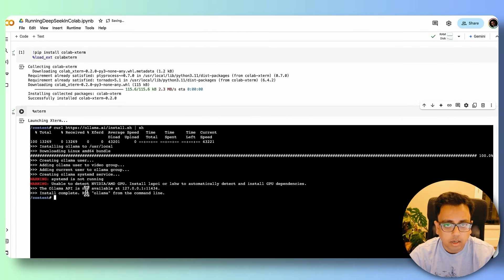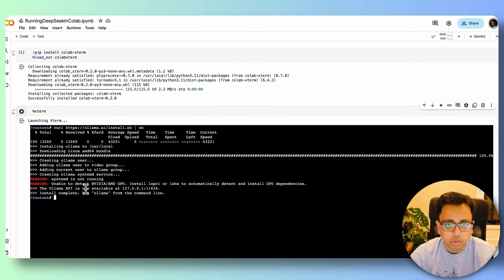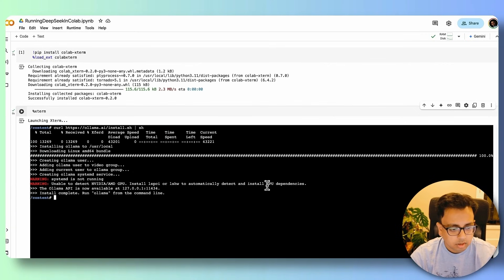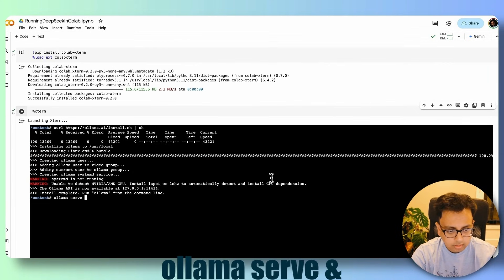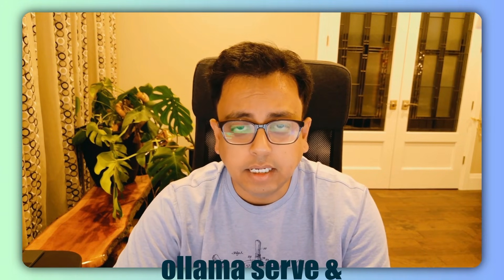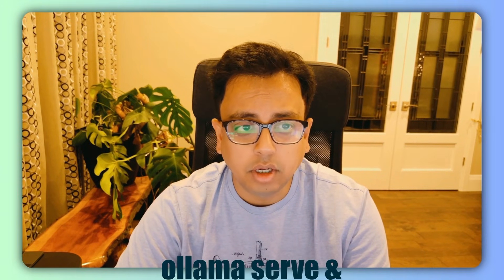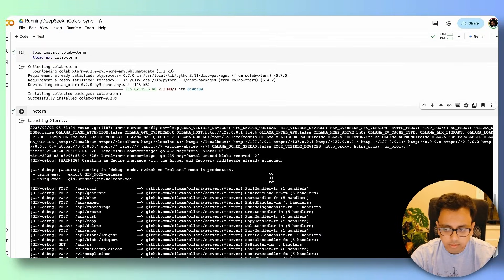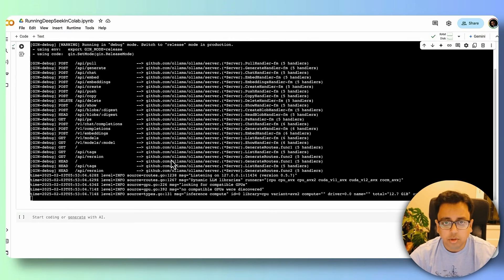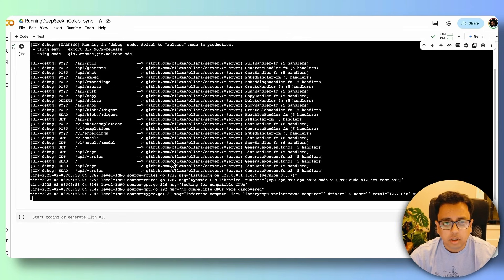And now what I need to do, I need to run the Ollama server. So for that, the command is ollama serve ampersand. The intention of this ampersand is that so that it can execute the command at the backend, and still I can use the terminal to execute my other commands. And it's basically starting the Ollama server. So it looks like the Ollama server is running.